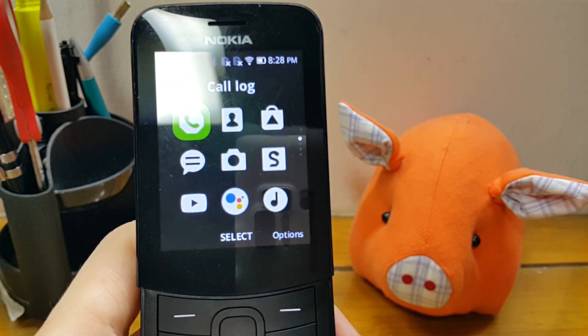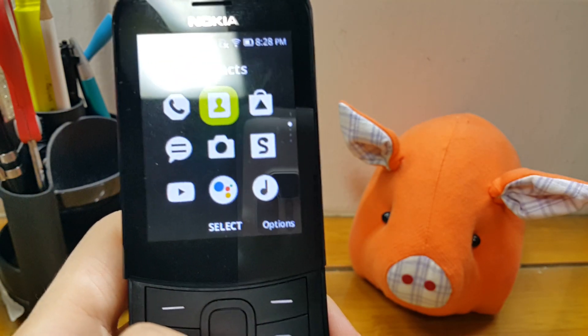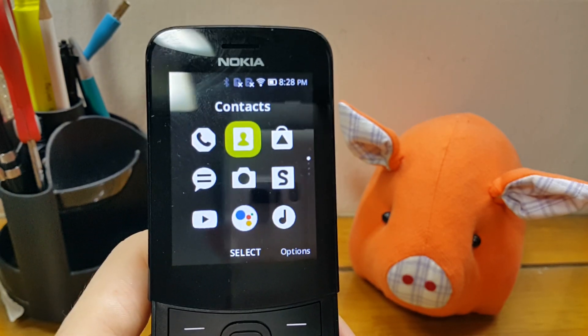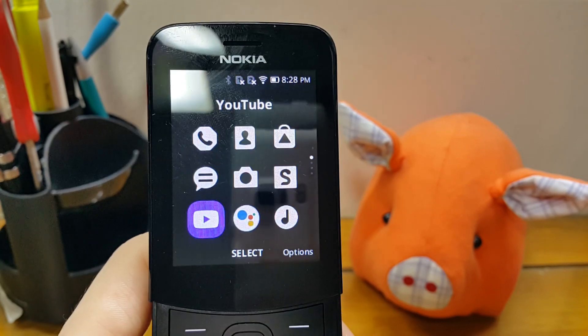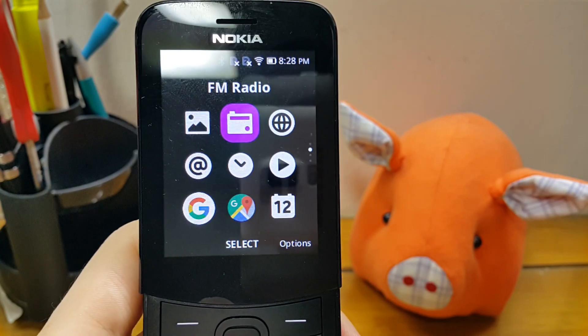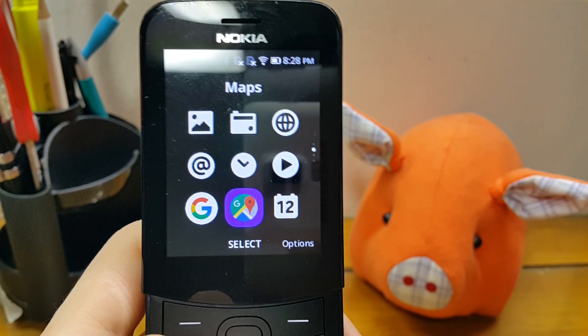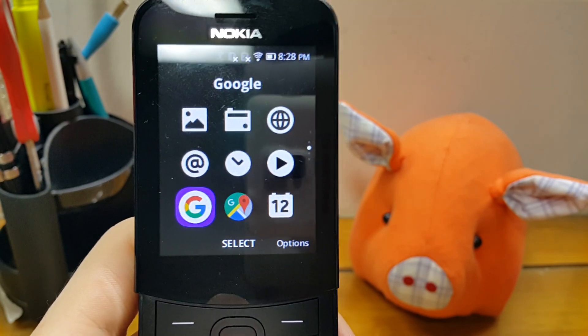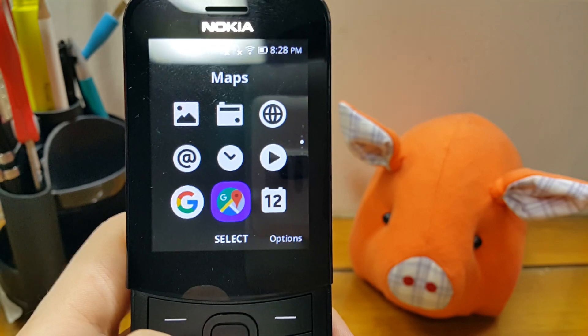So this new update basically just installs a bunch of new Google apps such as YouTube, Assistant, Google itself, as well as Maps.